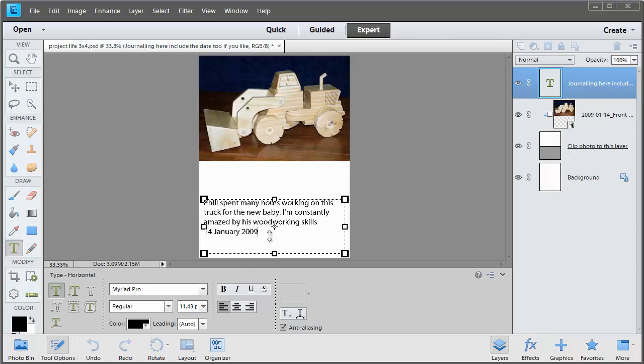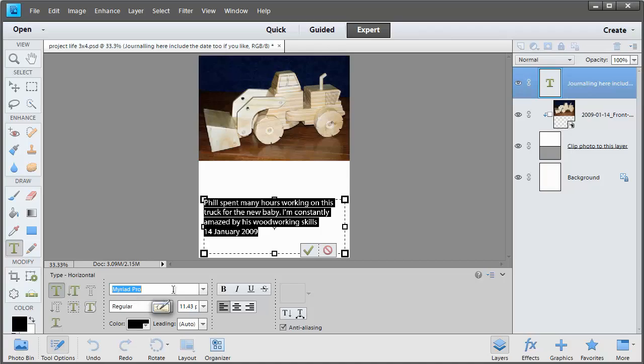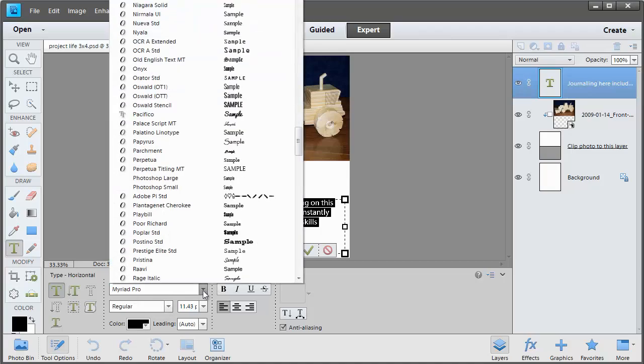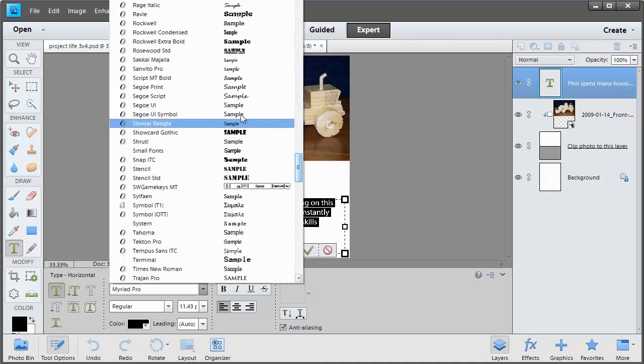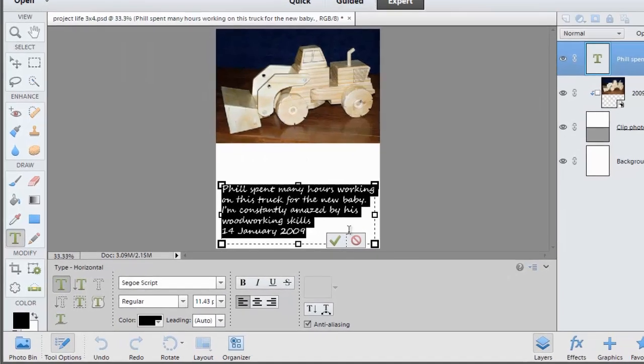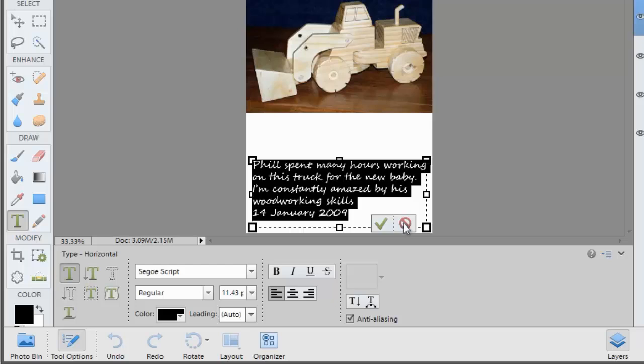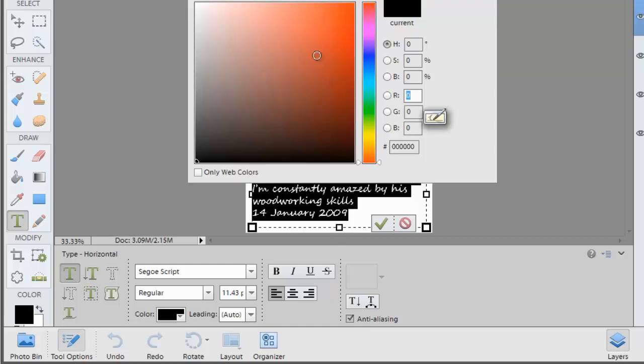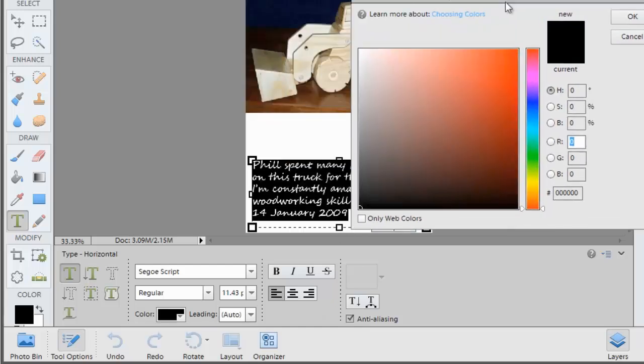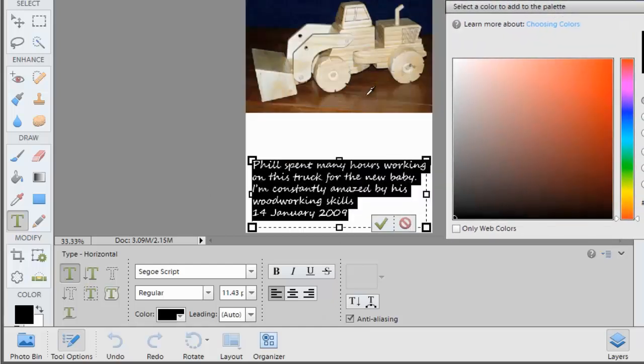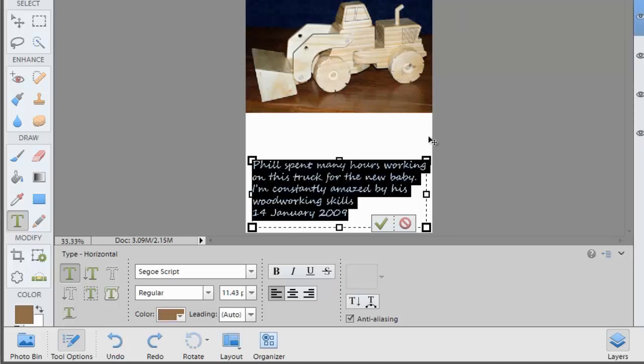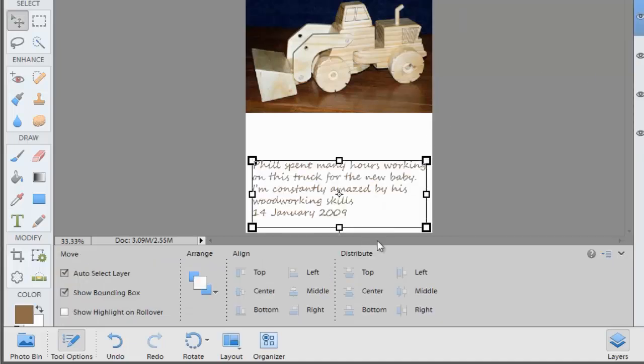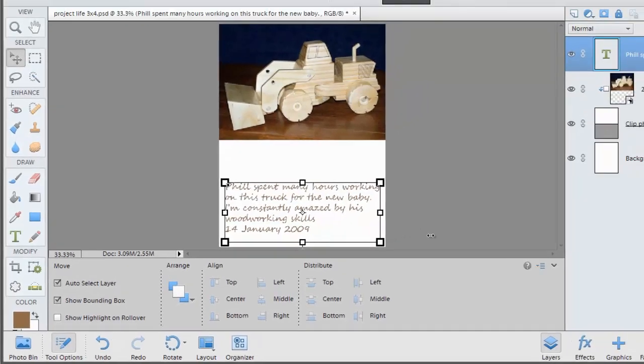When you've finished typing you can select your text and then change the font or change the colour to match your photo. Click the green tick when you're happy with how it's turned out.